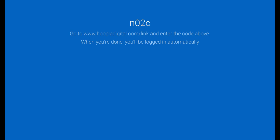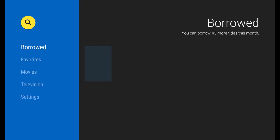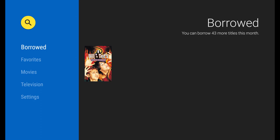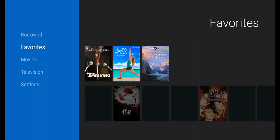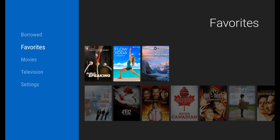As I go back over to my TV screen, you'll see that within a few seconds it now has logged in to my Hoopla account and I see a movie that I've already borrowed, and I can navigate to my favorites or browse other movies or TV shows.